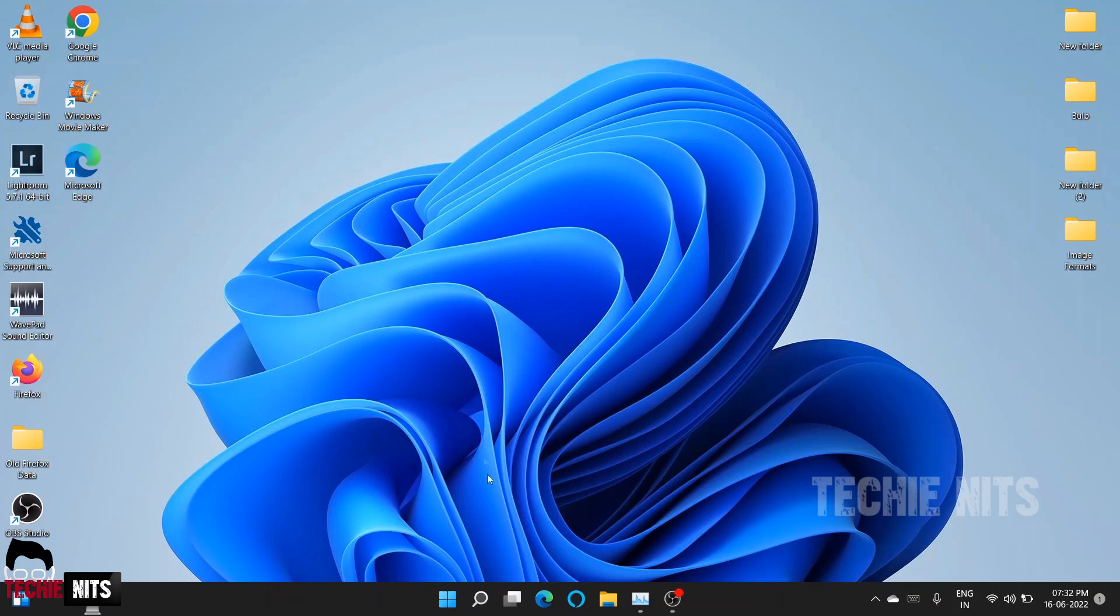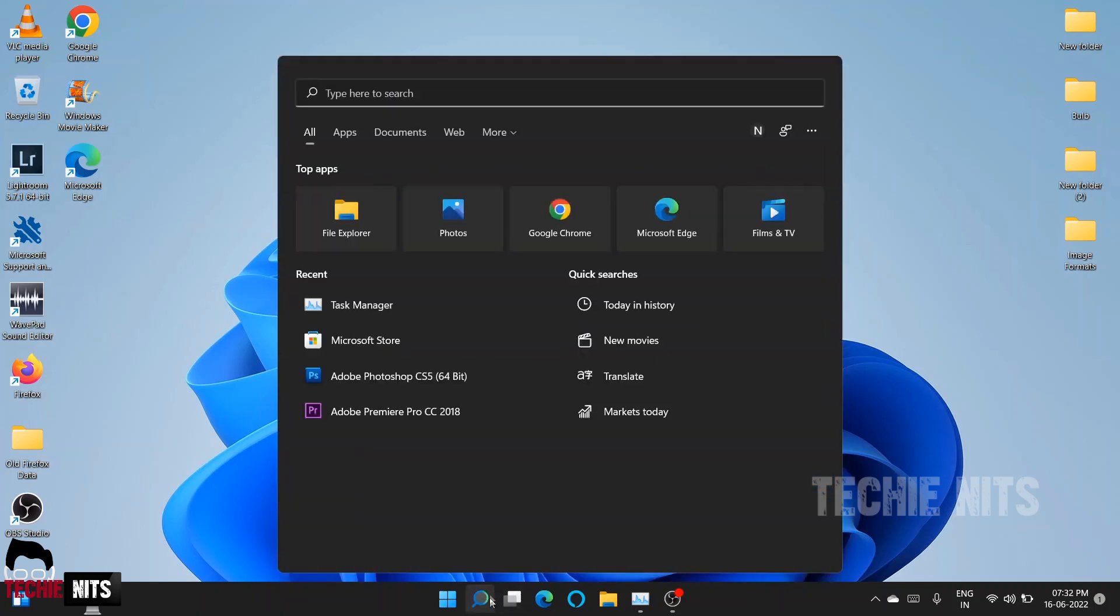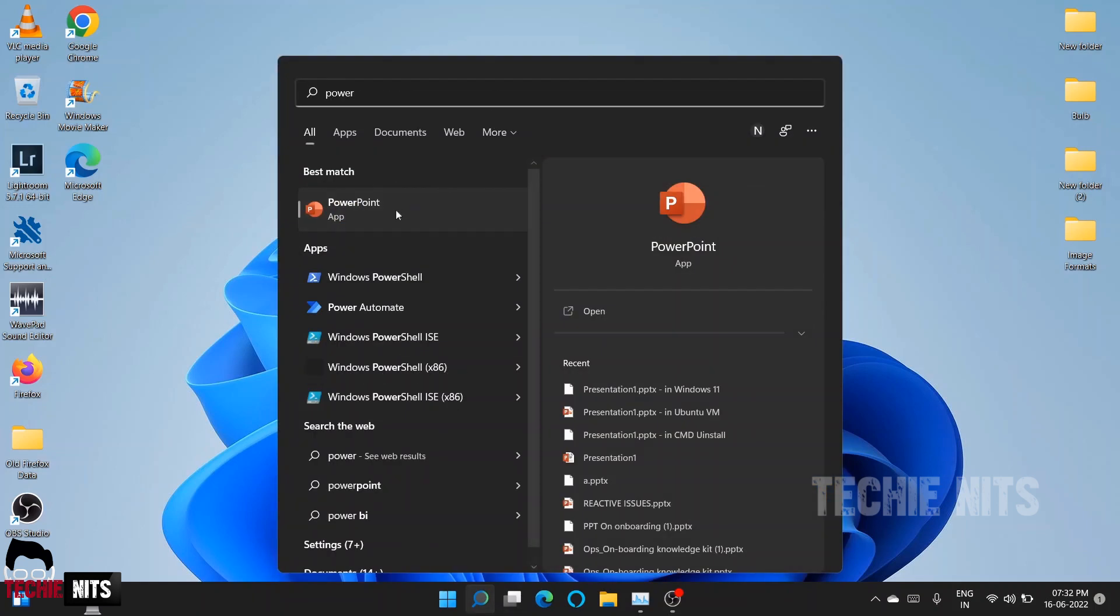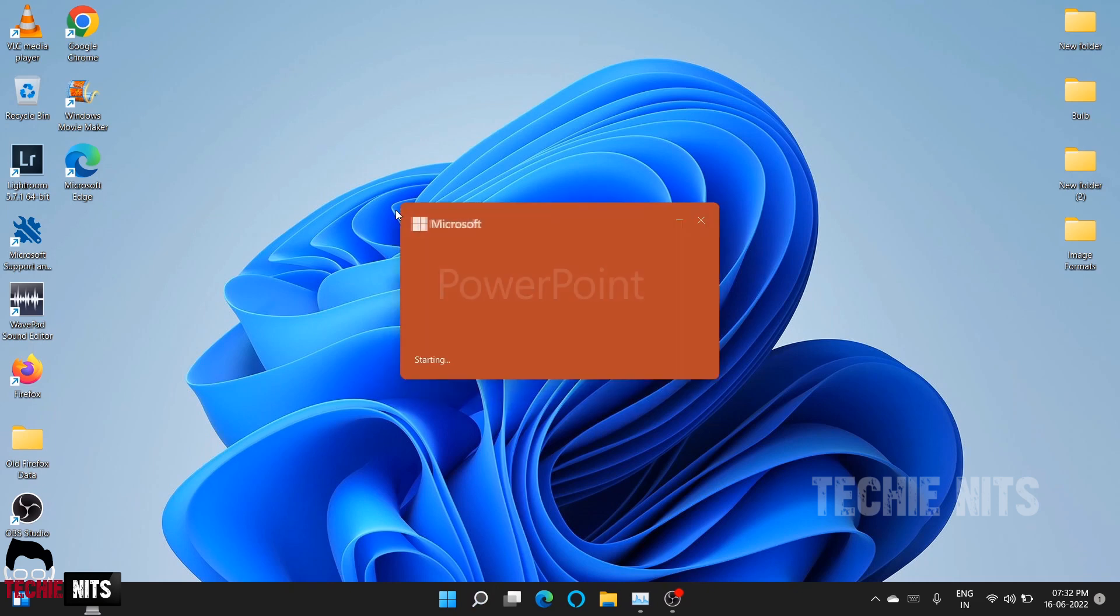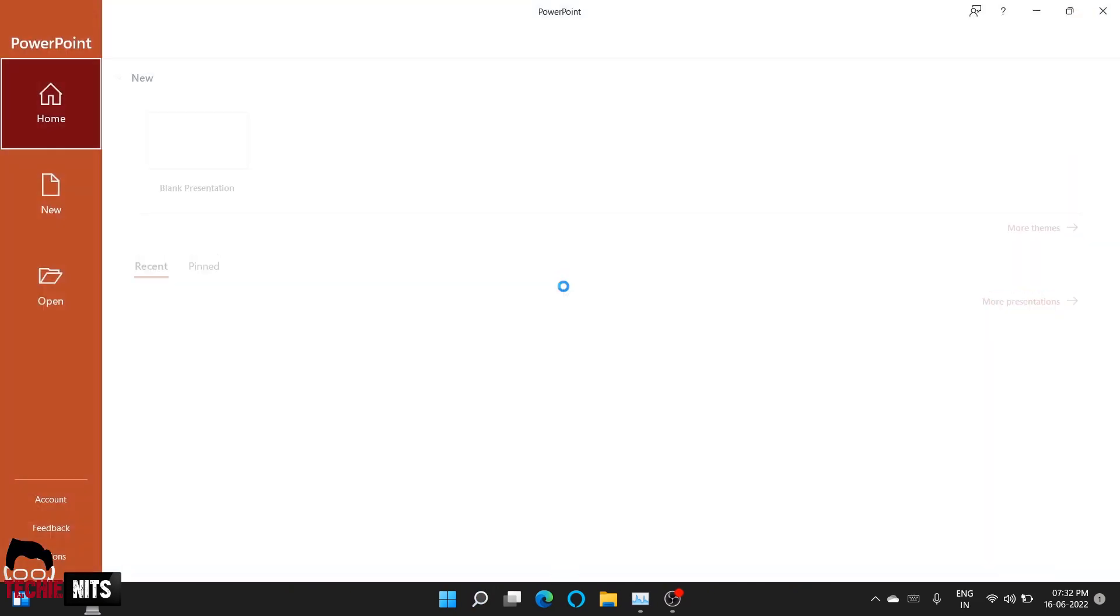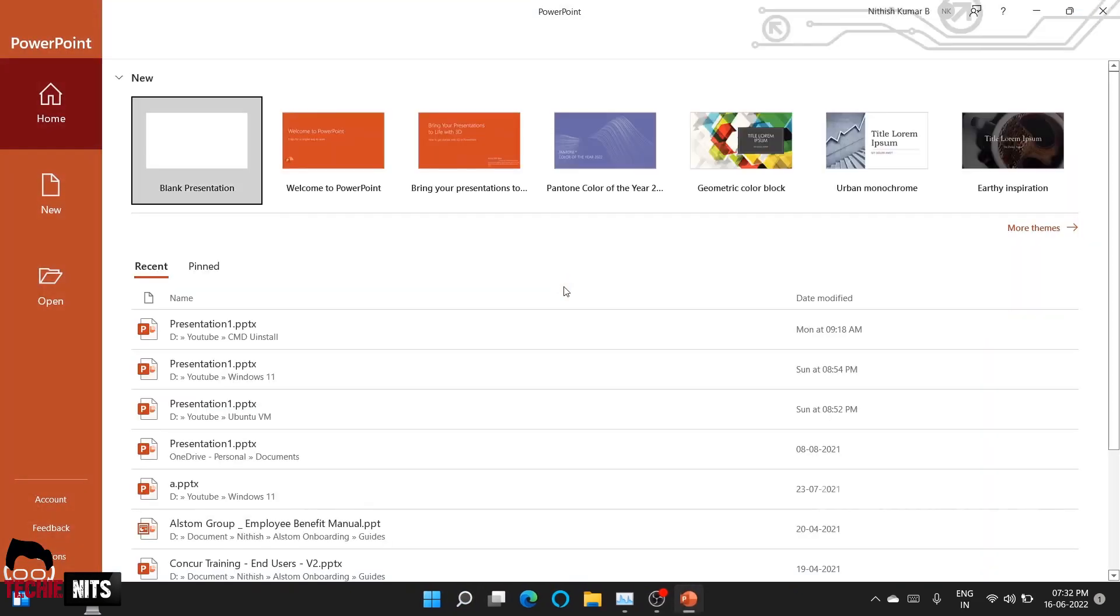First, as you know, you've got to open Microsoft PowerPoint from your system. Open PowerPoint. This feature works in any latest version of Microsoft Office.